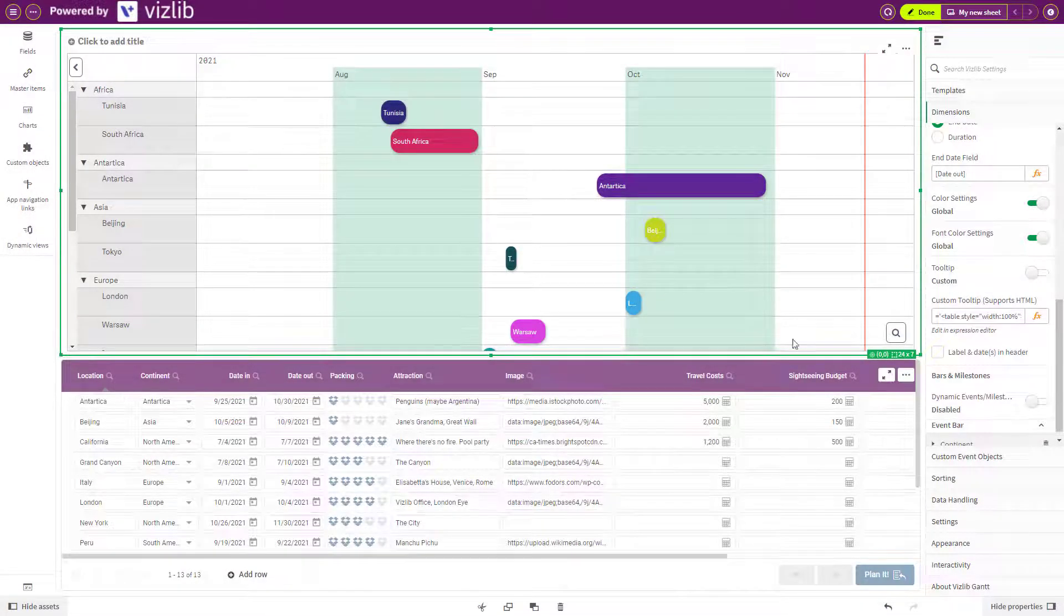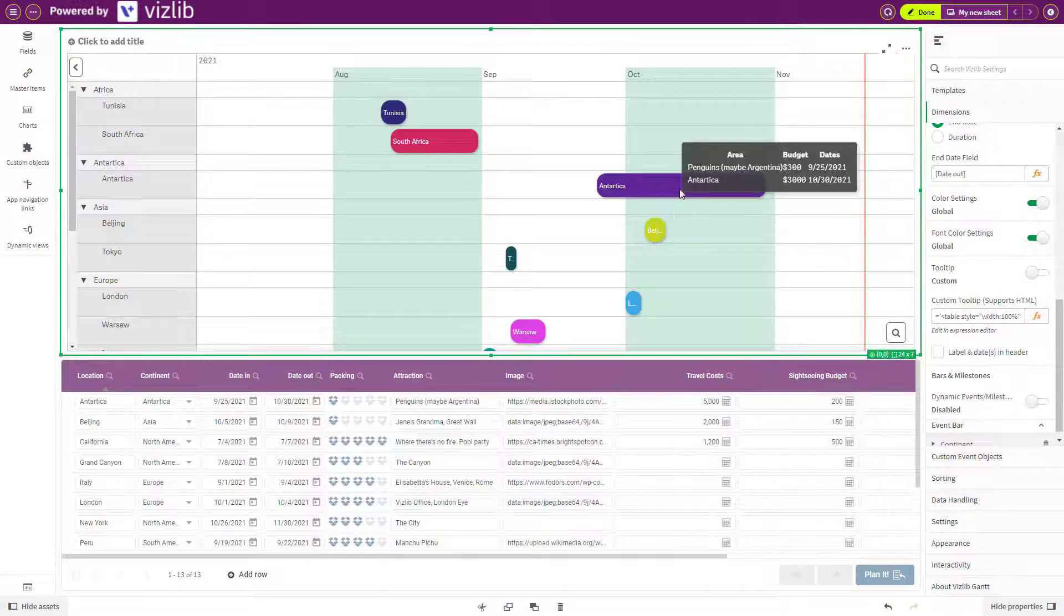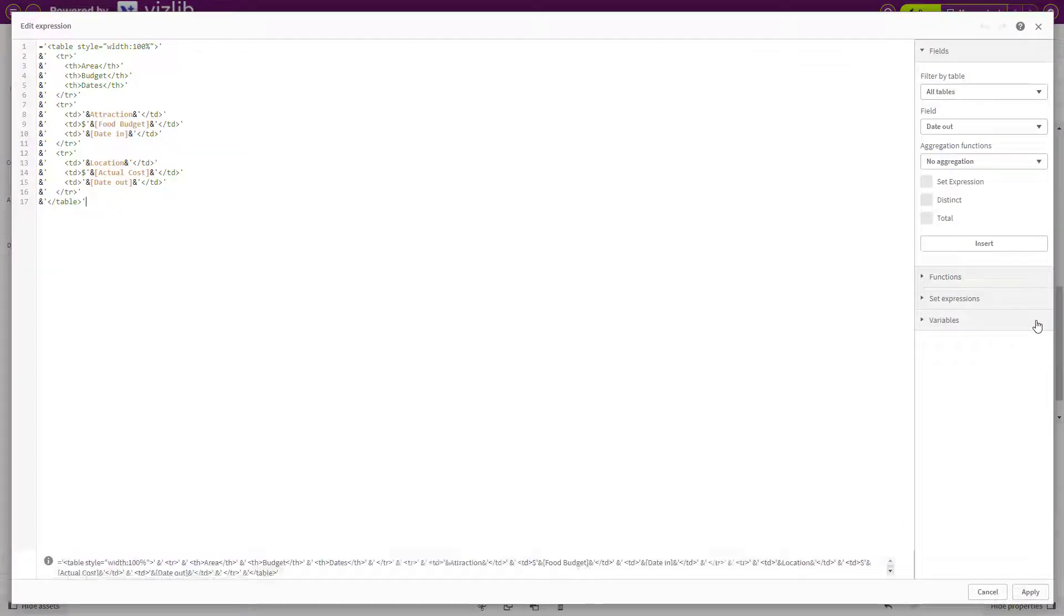Great, we've completed our table, but something looks missing. Let's add that image in again that we made earlier.